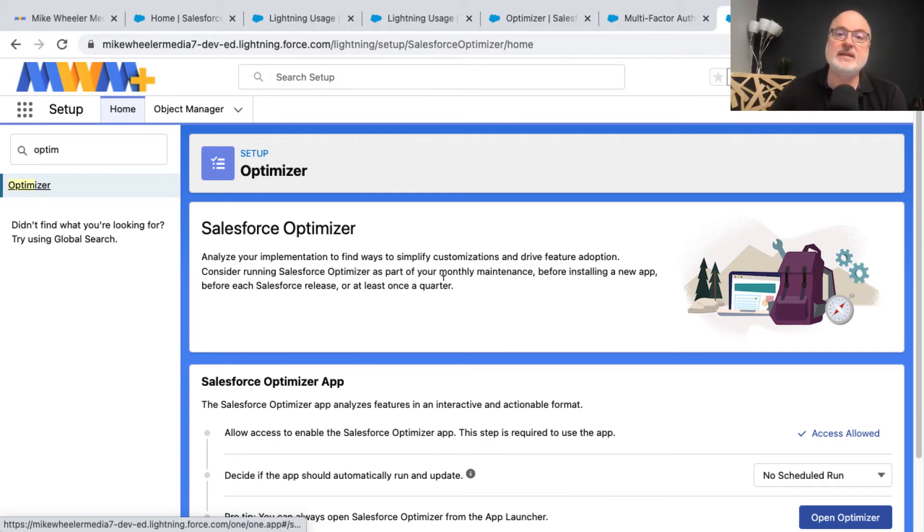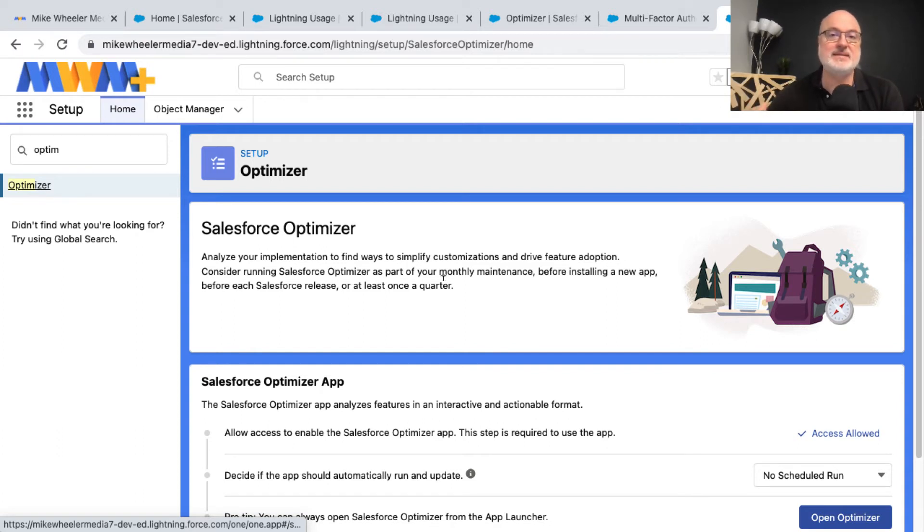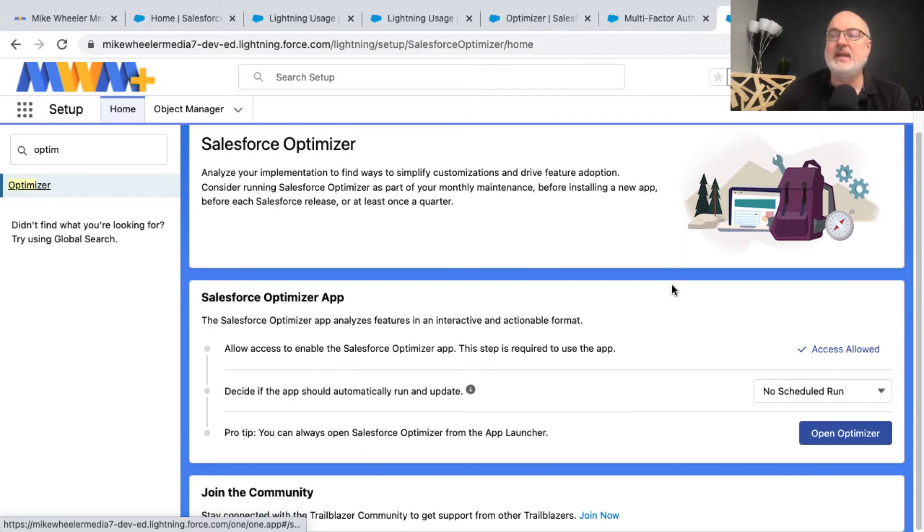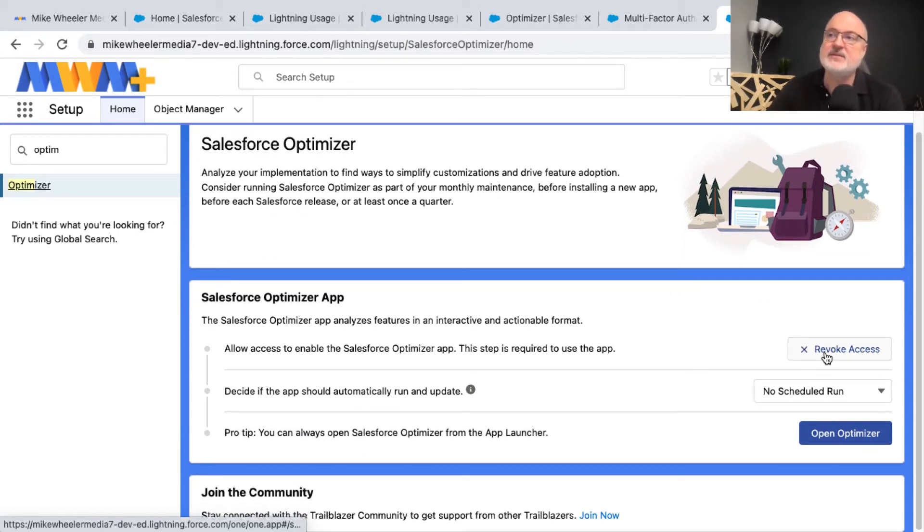We were looking at the front end, the end user experience, the app side of things. We're now in the back end in the setup menu, more for setting up and configuring the optimizer.